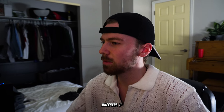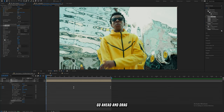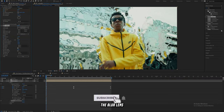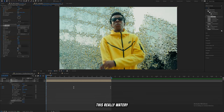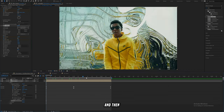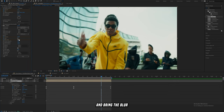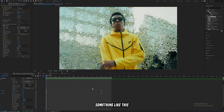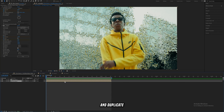Next we're going to add on Sapphire Distort, which is a Sapphire plug-in. Drag that on there, keyframe the Amount and Blur Lens at the beginning, and bring the Blur Lens pretty low to give a really watery effect. Then near the end of the clip, bring the Amount back down to zero and bring the Blur Lens up as well. Now you have a pretty cool watery effect.